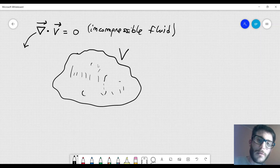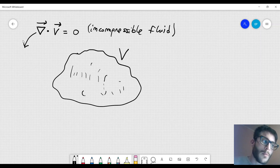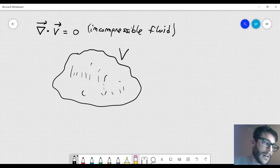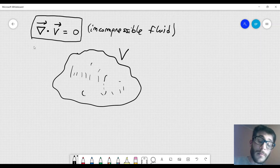When we talk about the Laplace equation, we solved it in a two-dimensional space, but in this case we are going to consider a three-dimensional space to be more general, and the equation divergence of V equal to zero is also satisfied in a three-dimensional space.